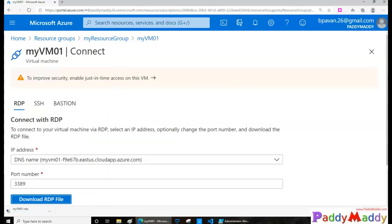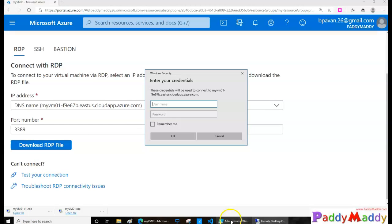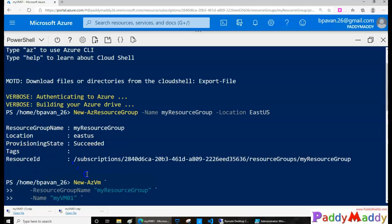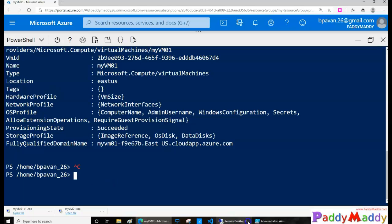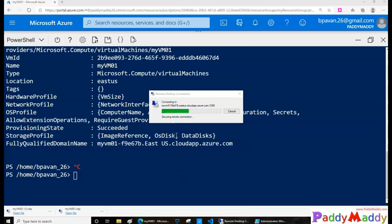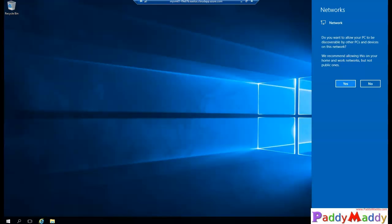In our case since it's a test VM, we'll connect via RDP. I'll click Connect, open the RDP file, and provide the user ID 'adm-vhty' that we gave in the shell, along with the password. Clicking OK, I'm now able to connect to the virtual machine successfully.